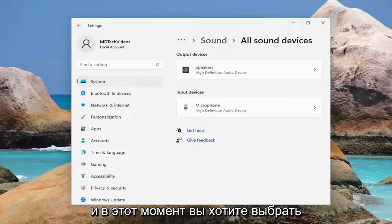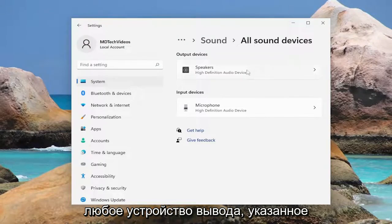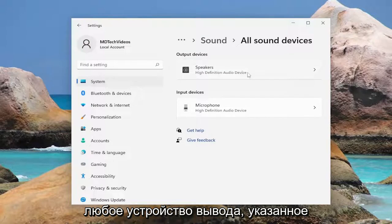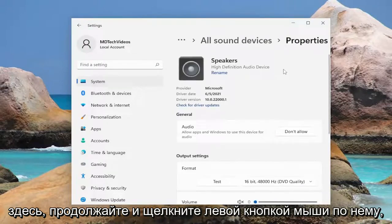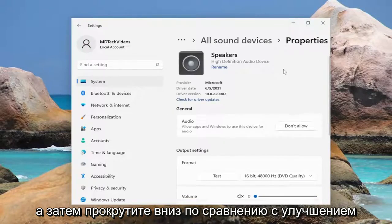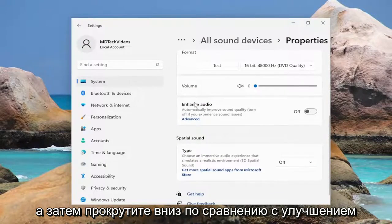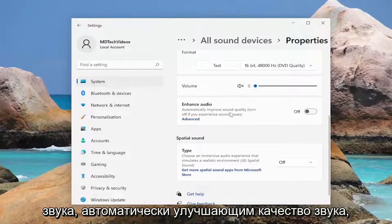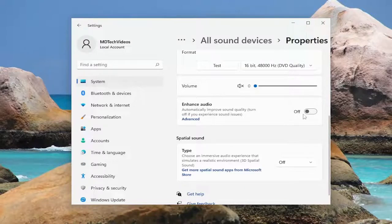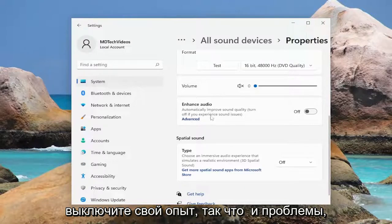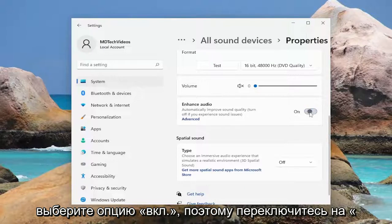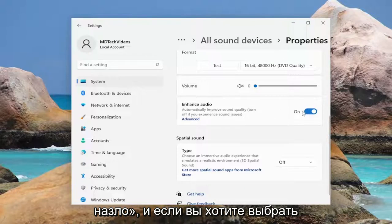At this point you want to select whatever your output device is listed here, go ahead and left click on that. Then scroll down where it says enhance audio, automatically improve sound quality — turn off if you experience sound issues — and select the on option, toggle to the on position.